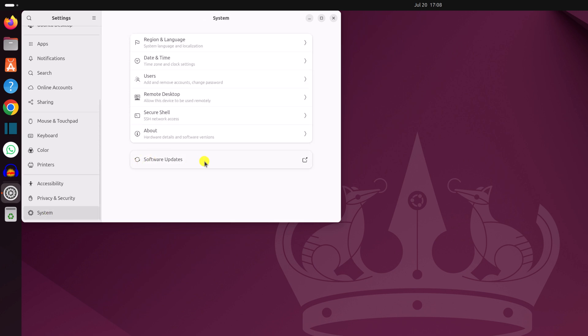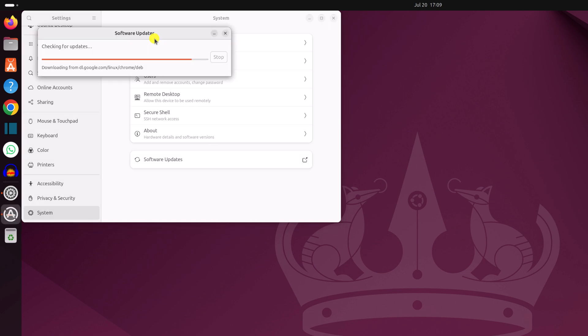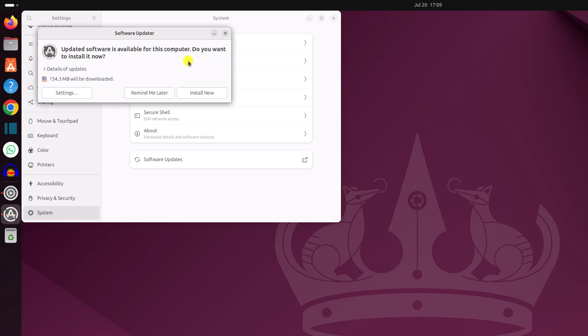Now here you will find software update option. Simply click on this option and it will open the software updater and it will check for the available updates. If there is any available update for your Ubuntu operating system, you will find this kind of window.